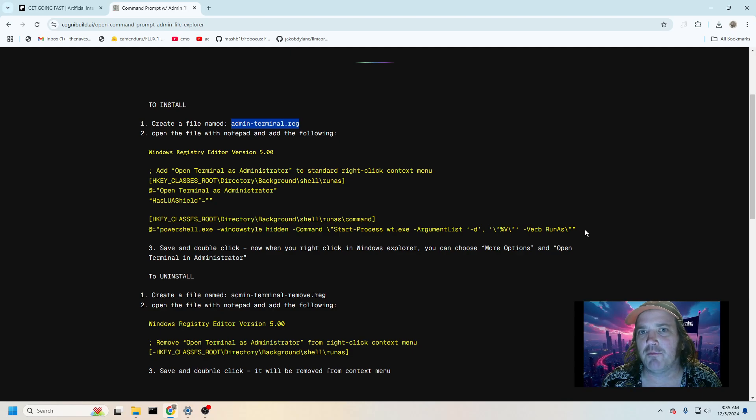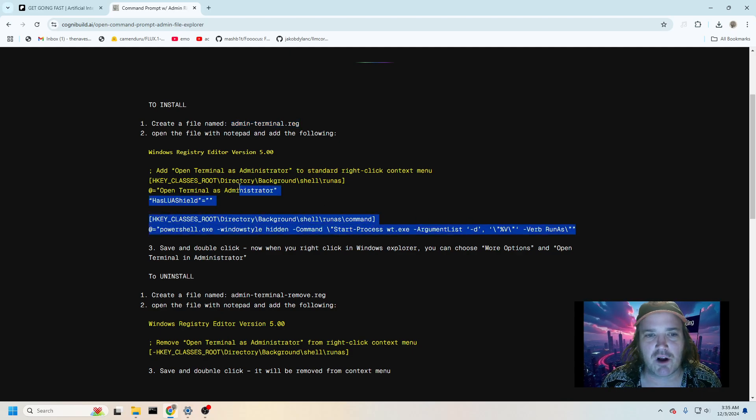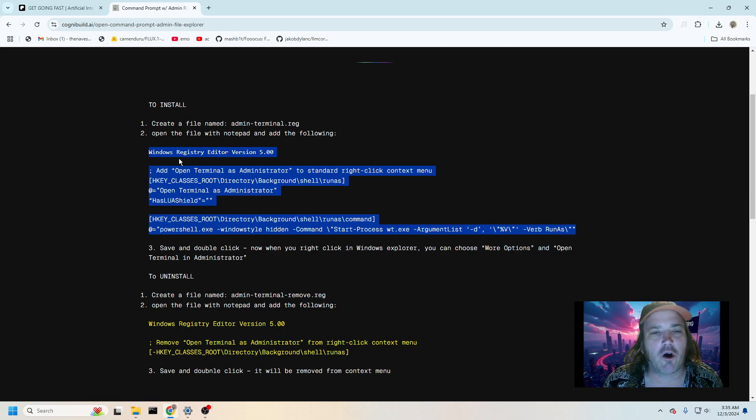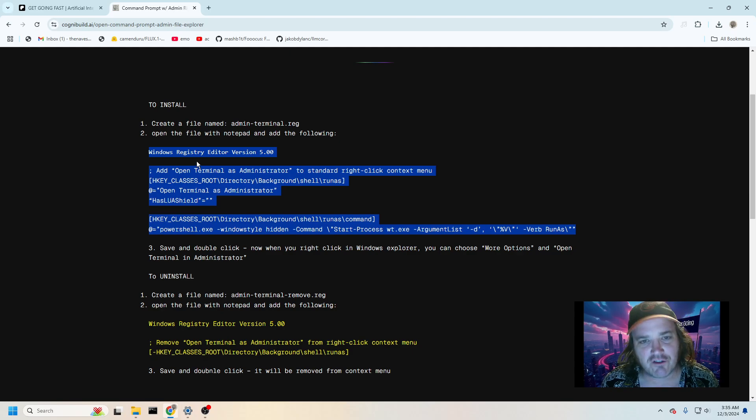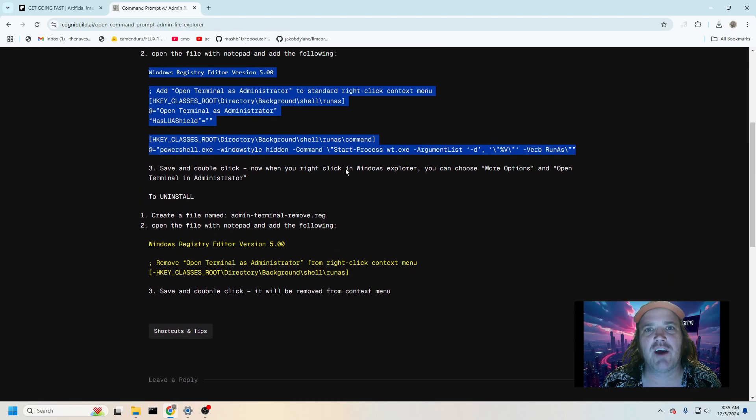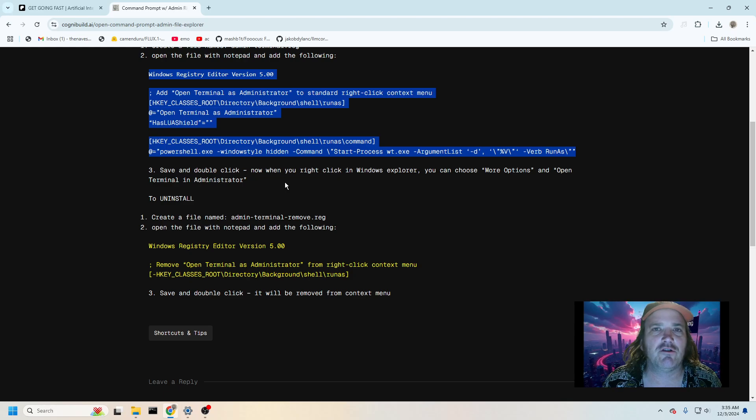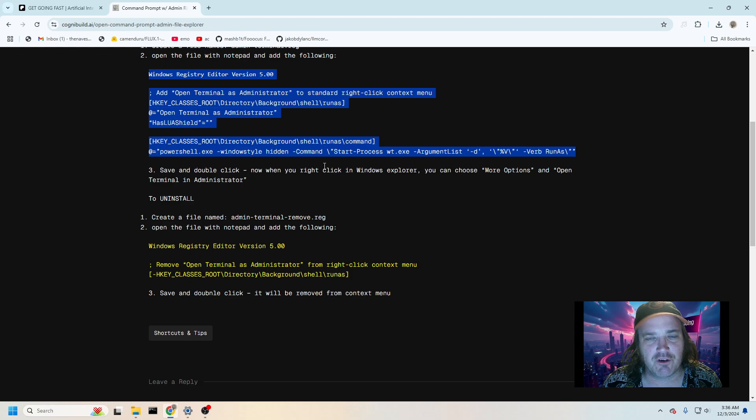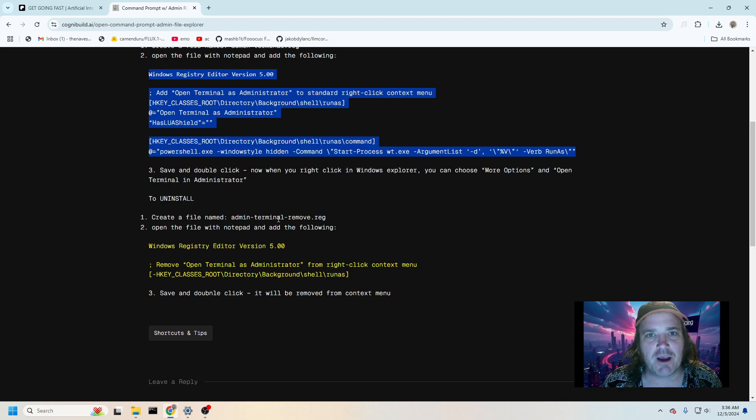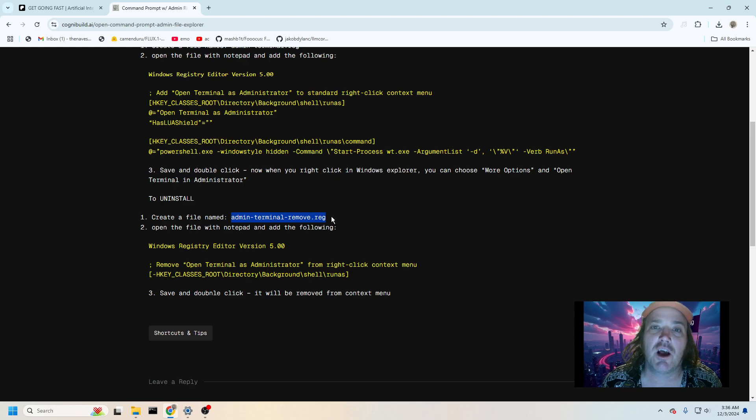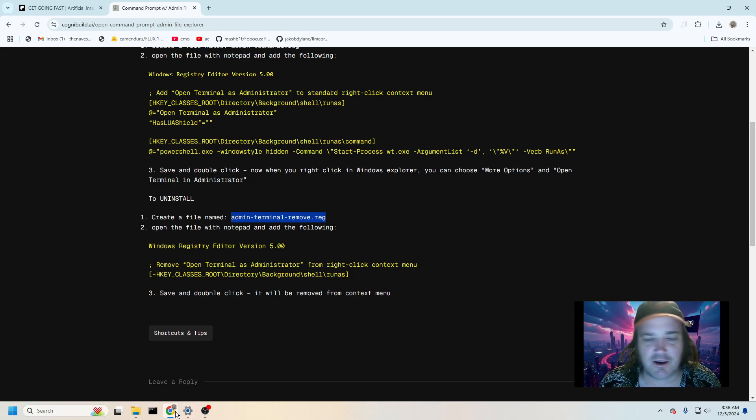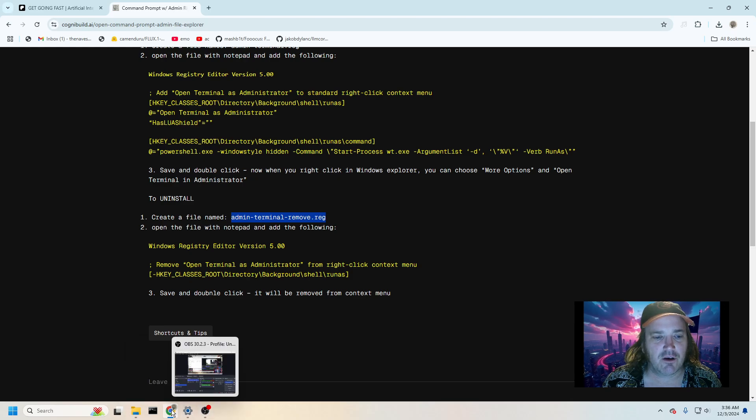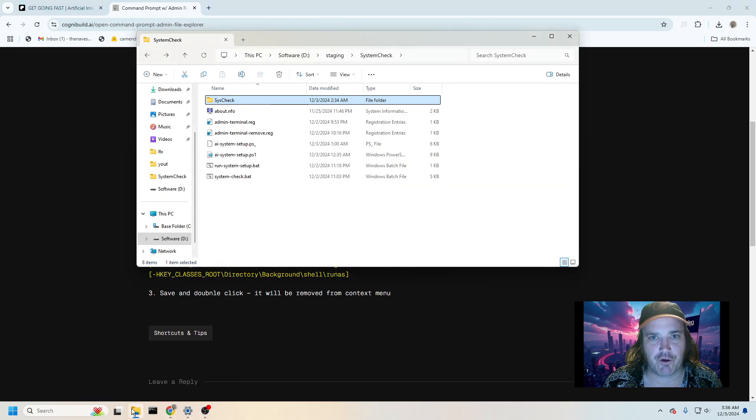You can run this through ChatGPT if you want to make sure that it's safe and all that, that would be legit. And all you're going to do is copy this in here. What this is going to do when you run that file is it's going to add something into our right click so that we can do that. I'll show that to you in a second. You can also make an admin terminal remove as well so that that can easily work for you.